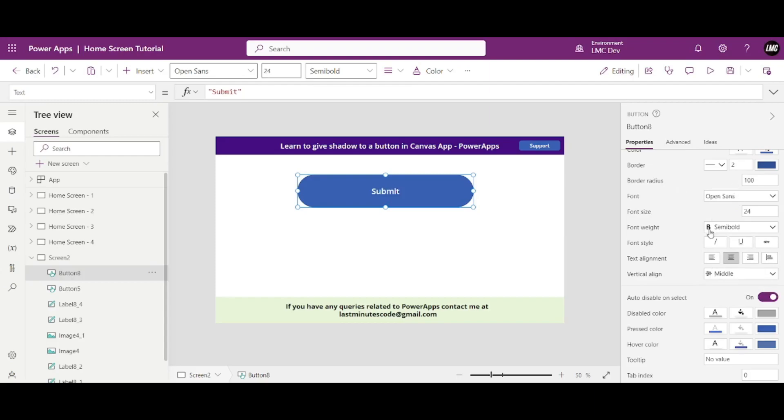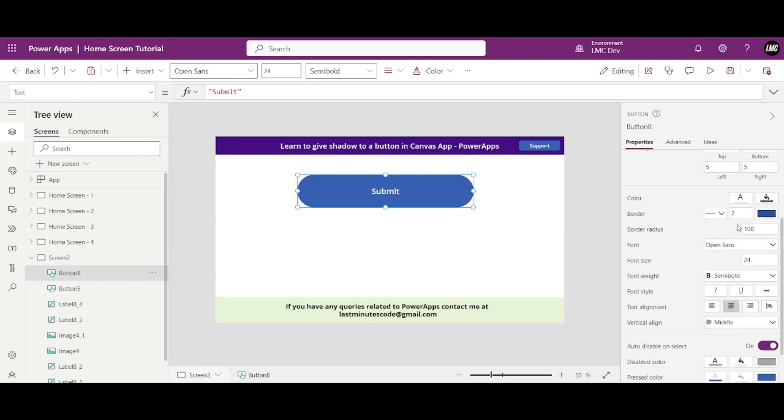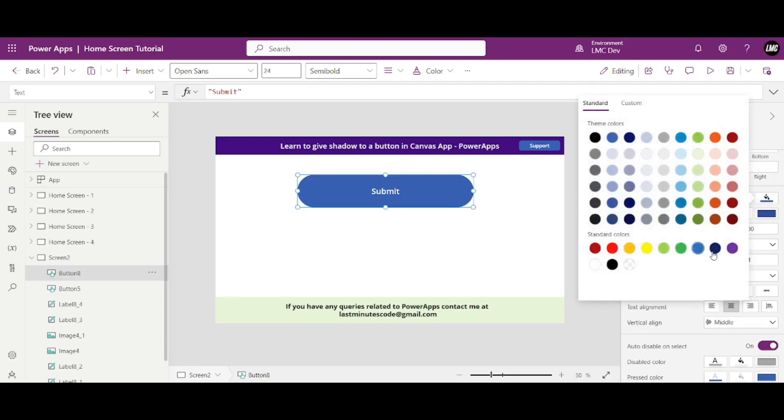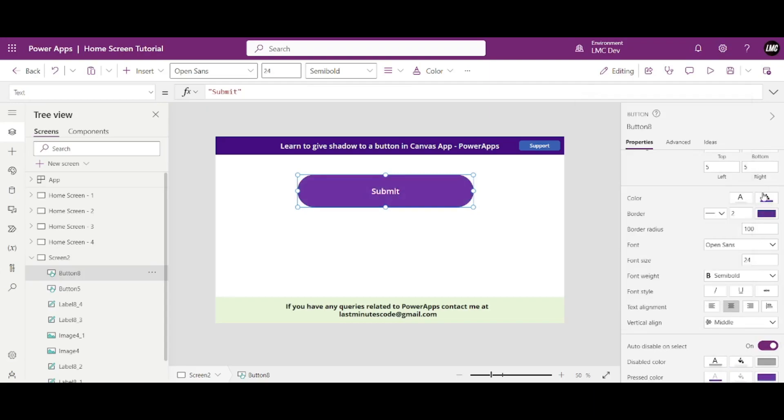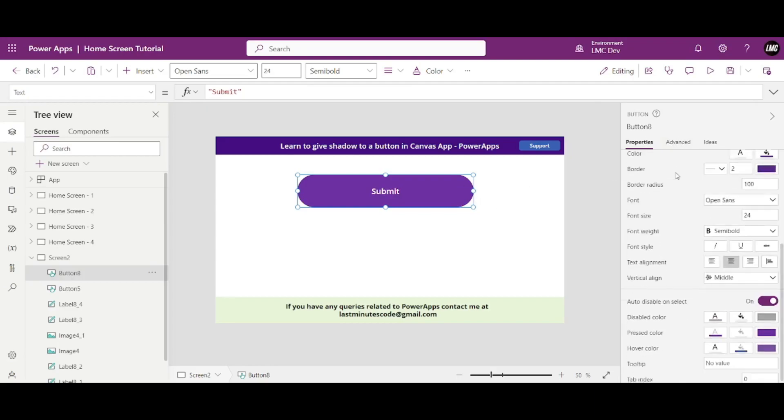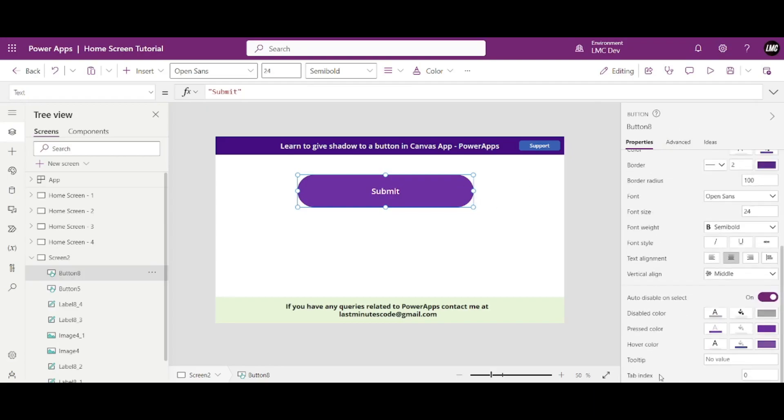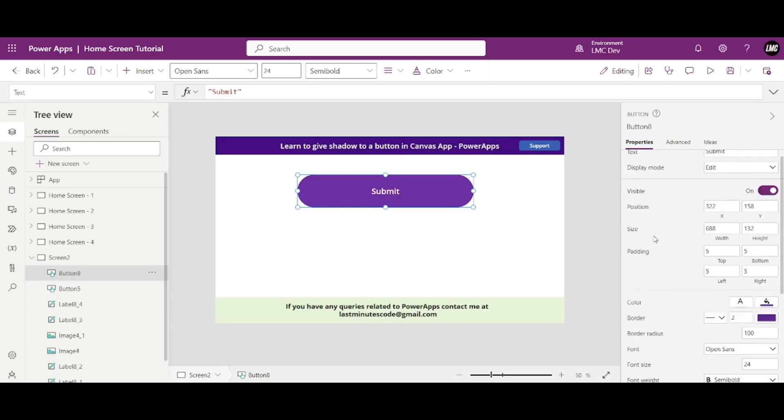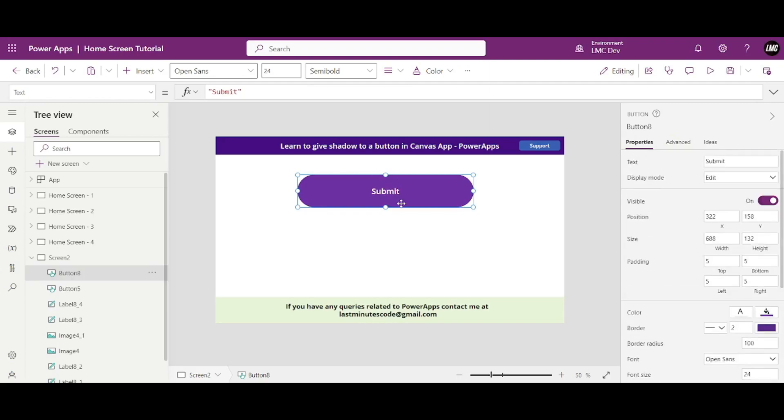And the rest are pretty much simple. I know you guys know like you can change the color from here. Okay, just all you can do I know. But I haven't found any shadow property for this button. Okay, for this button control we do not have any shadow property. So how we will give the shadow then?